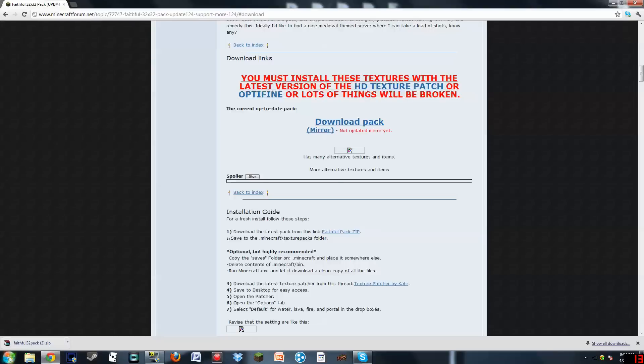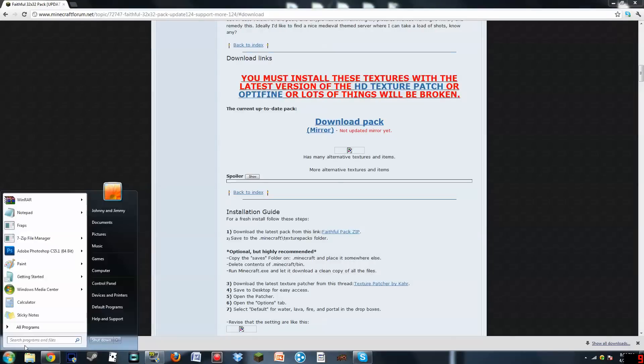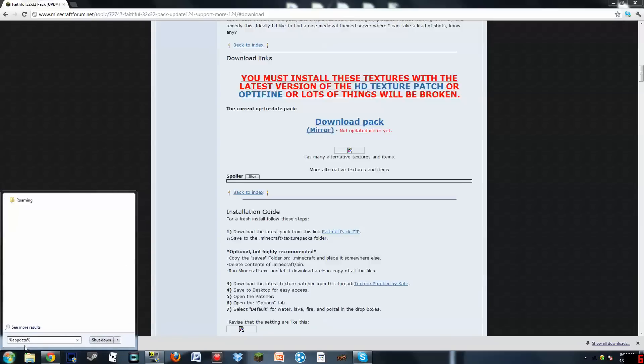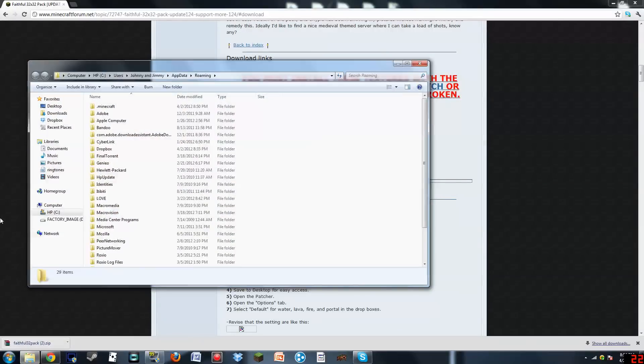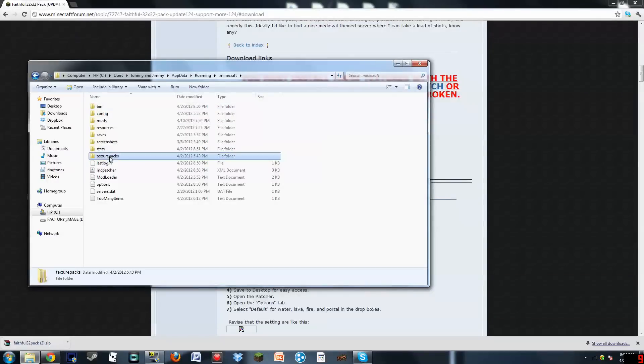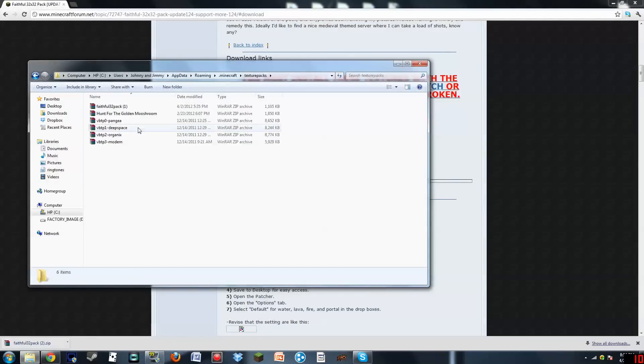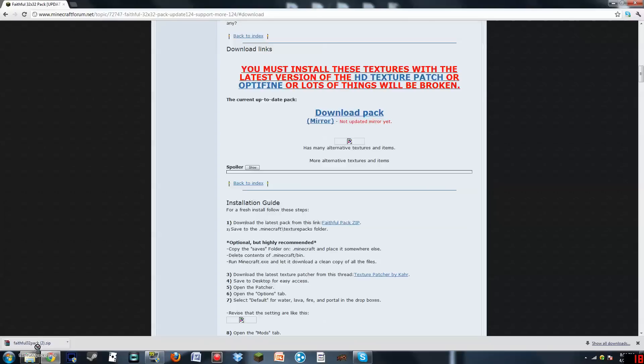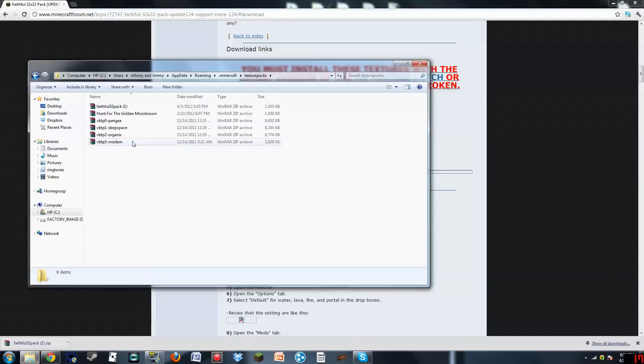So what I want you to do is click on this button, and you go Percent App Data Percent, exactly like that. And it will lead you to your roaming file. Then you want to go into .Minecraft, and you want to go into Texture Packs. All you have to do is drag it in there. That's all you have to do to install Texture Packs.